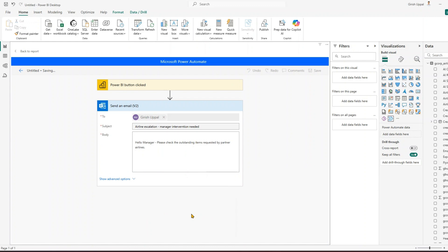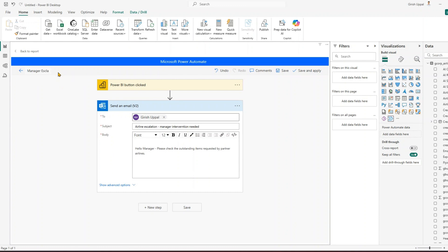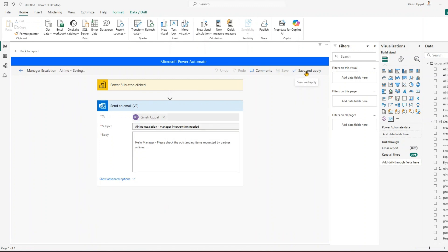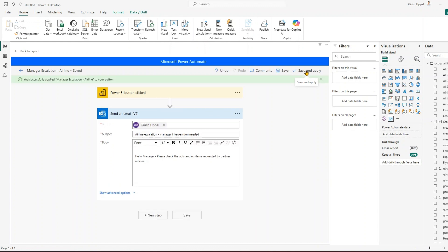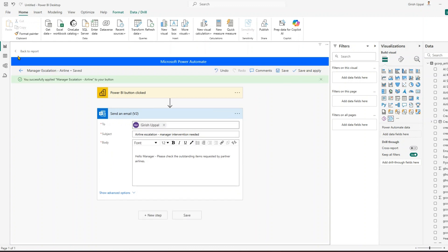So we've created a Power Automate flow. The trigger point is 'Power BI button clicked', which was automatically added — we didn't select it manually. Make sure you rename the flow to something meaningful. I'll call it 'Manager Escalation Airline'. Once done, click 'Save and Apply'.